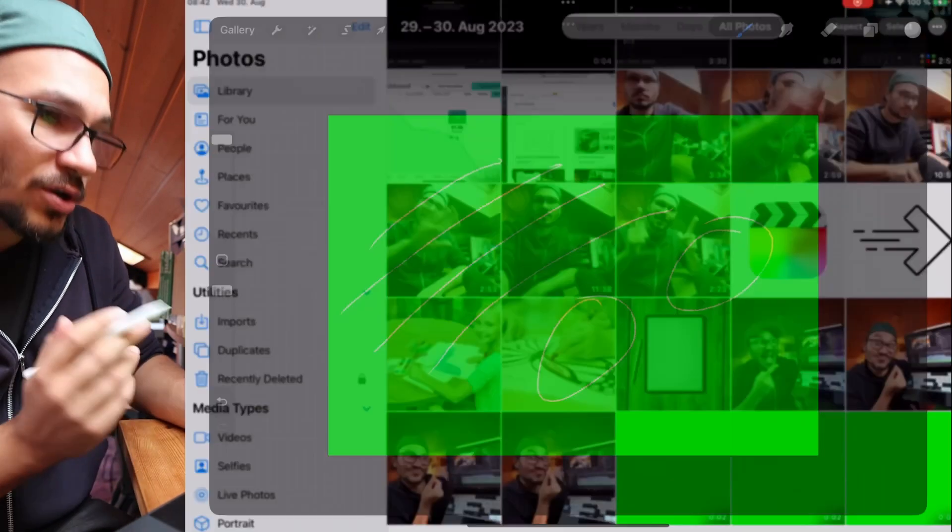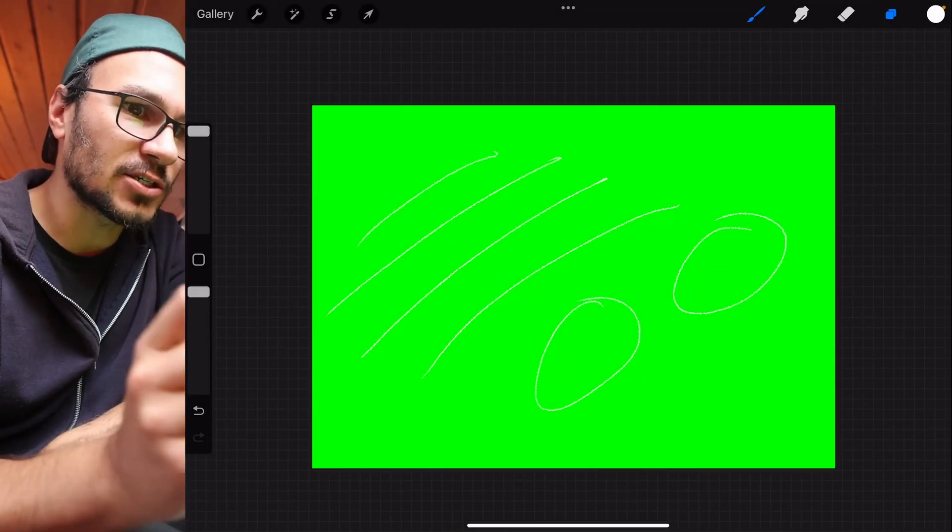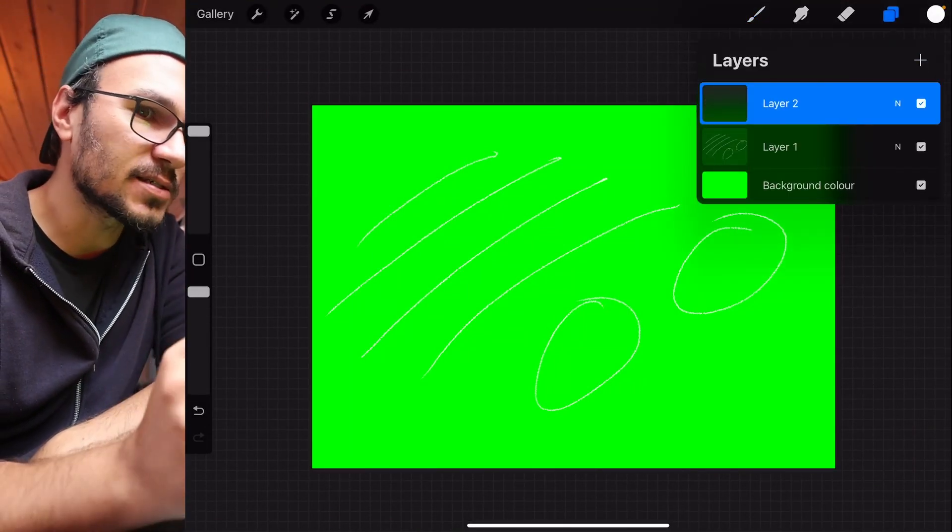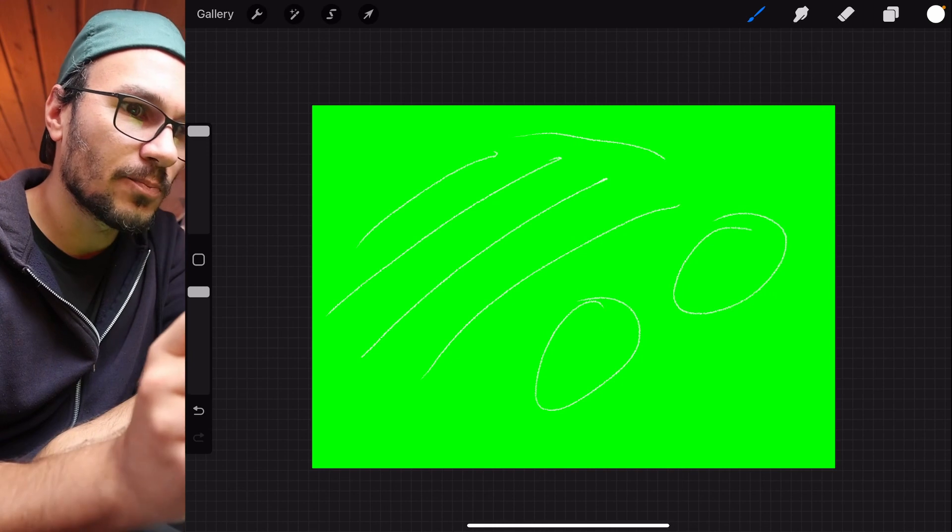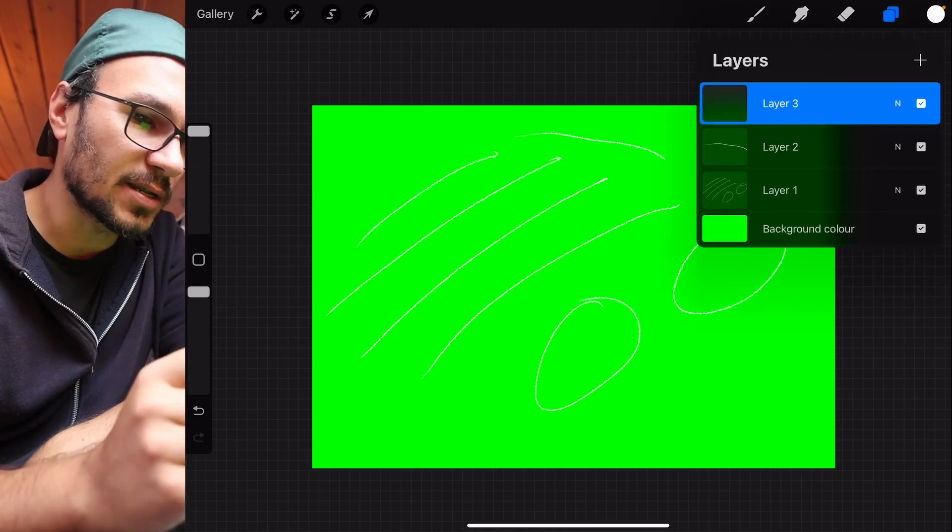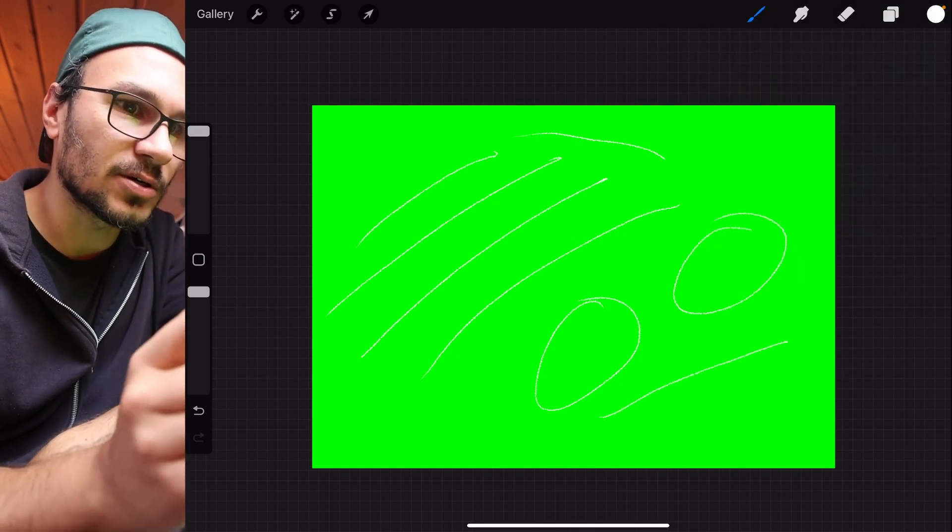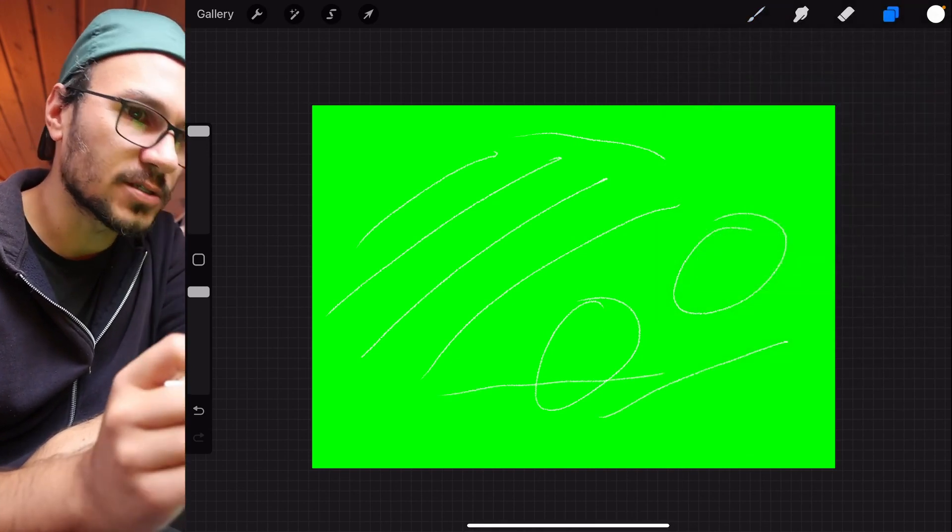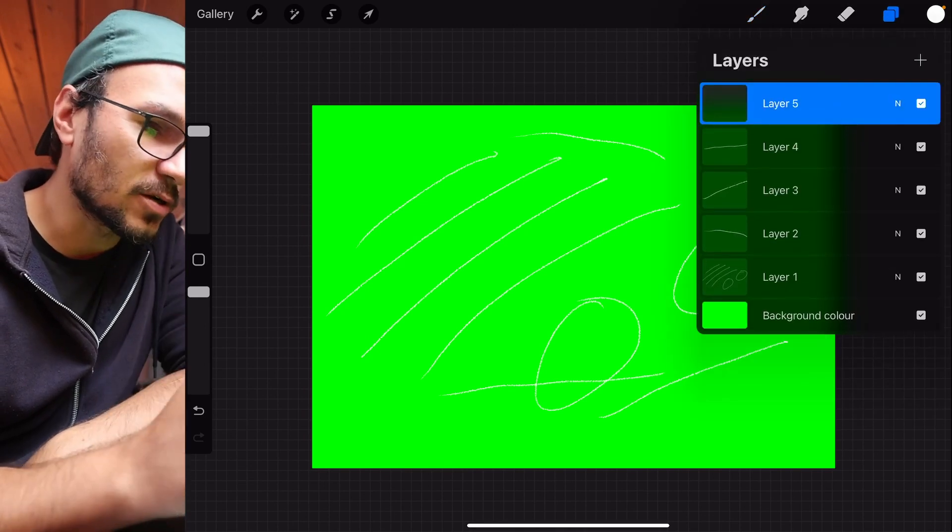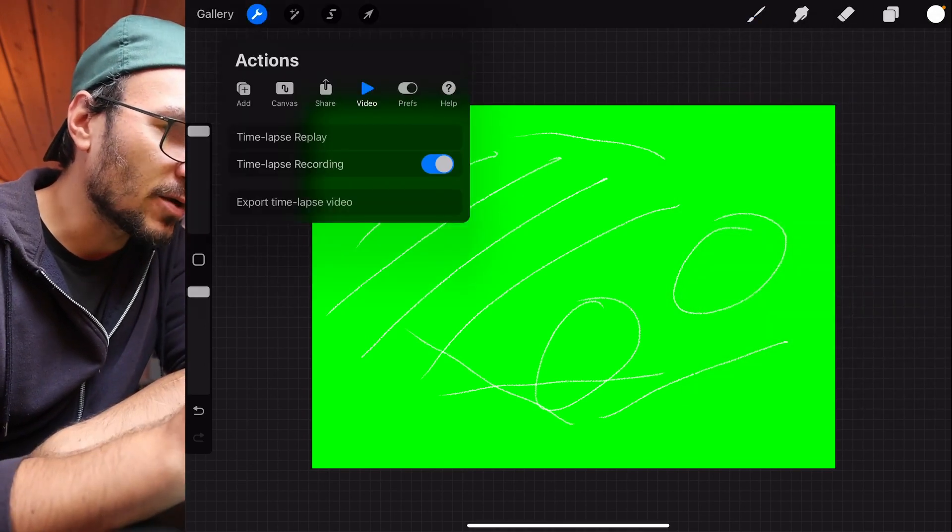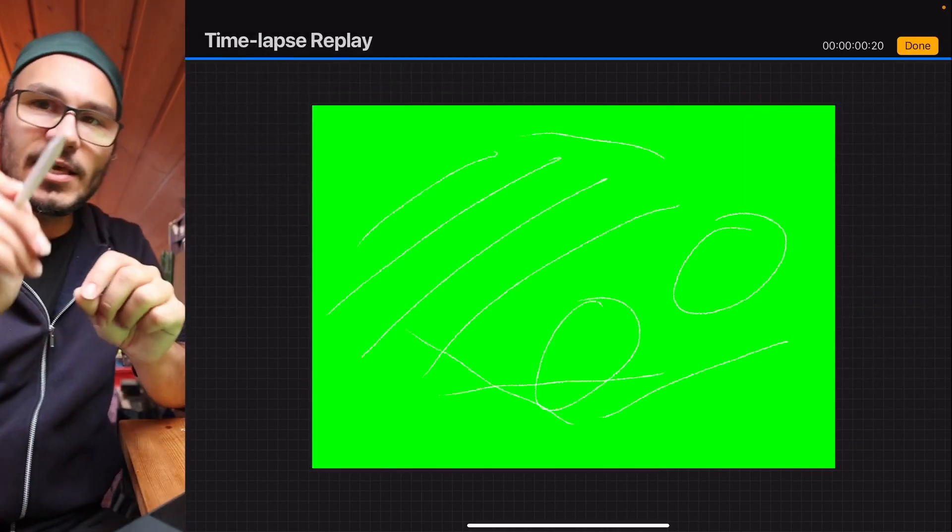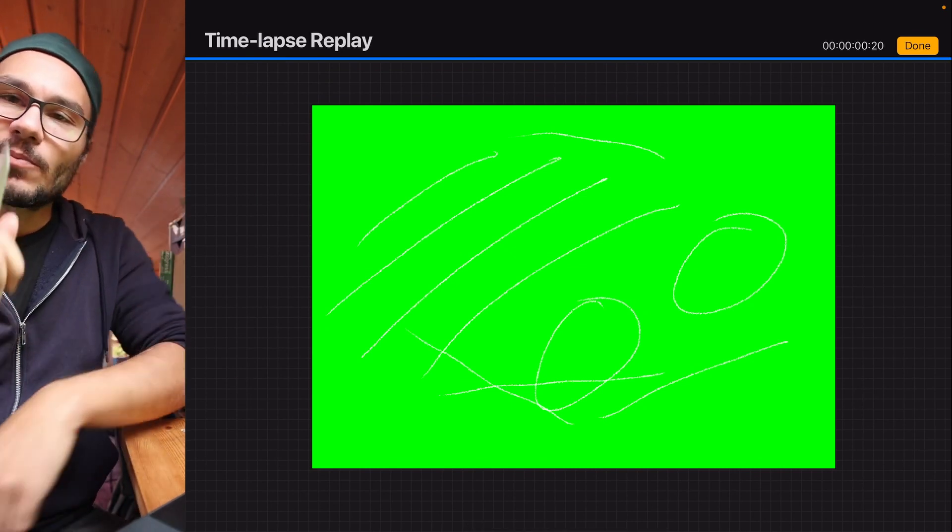The workaround for that would be that you actually create multiple layers and make your animations per layer. So that means I make another layer and draw something, make another layer and draw something and make another layer and draw something. If I now go back here to my replay, each layer will be a separate step.